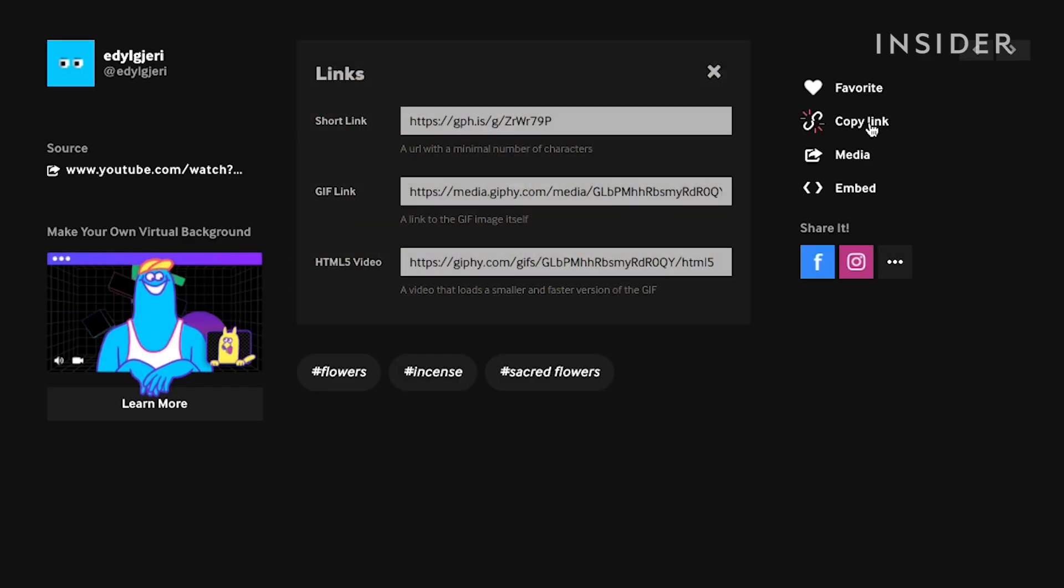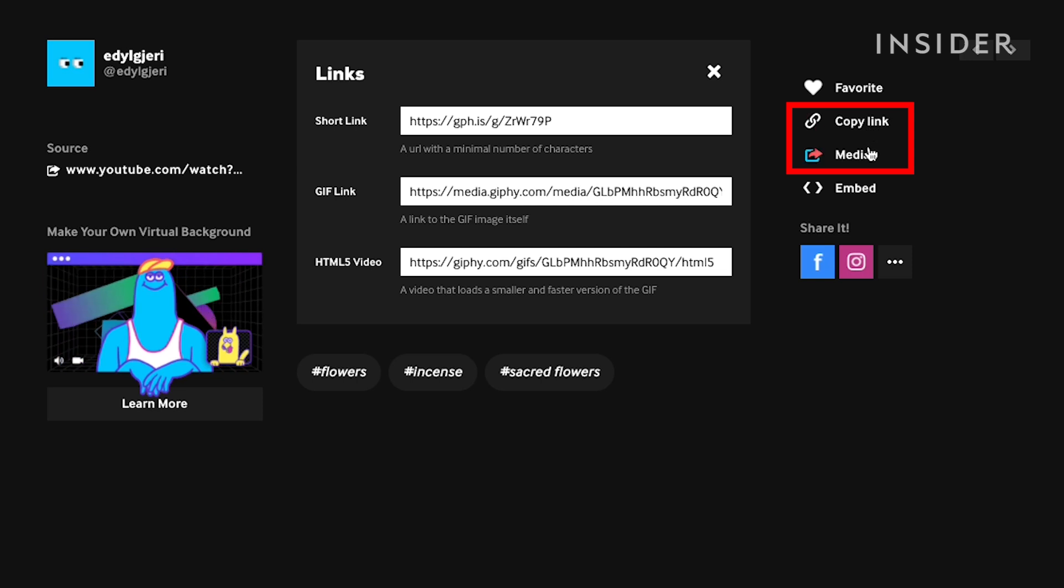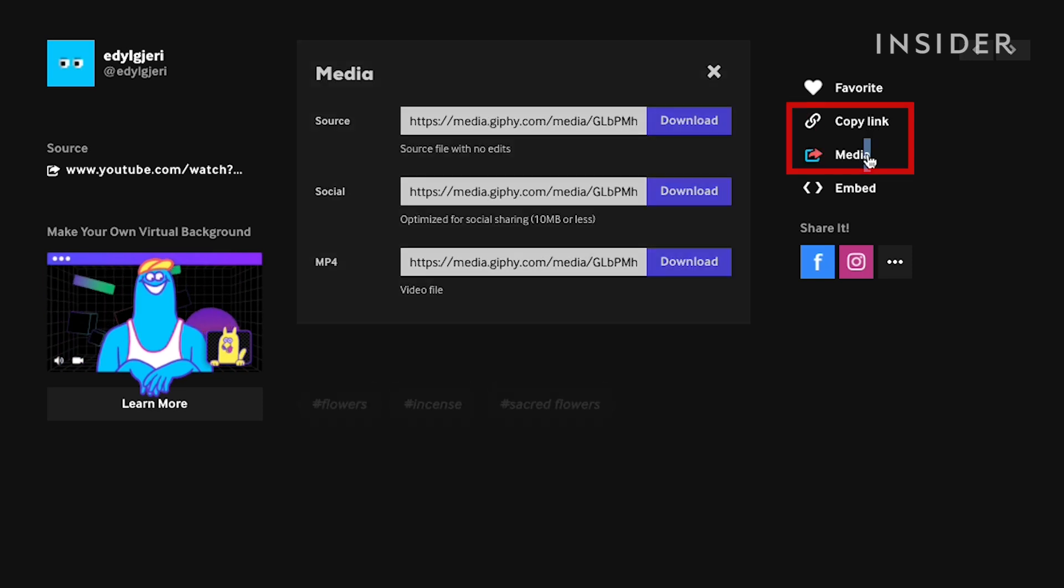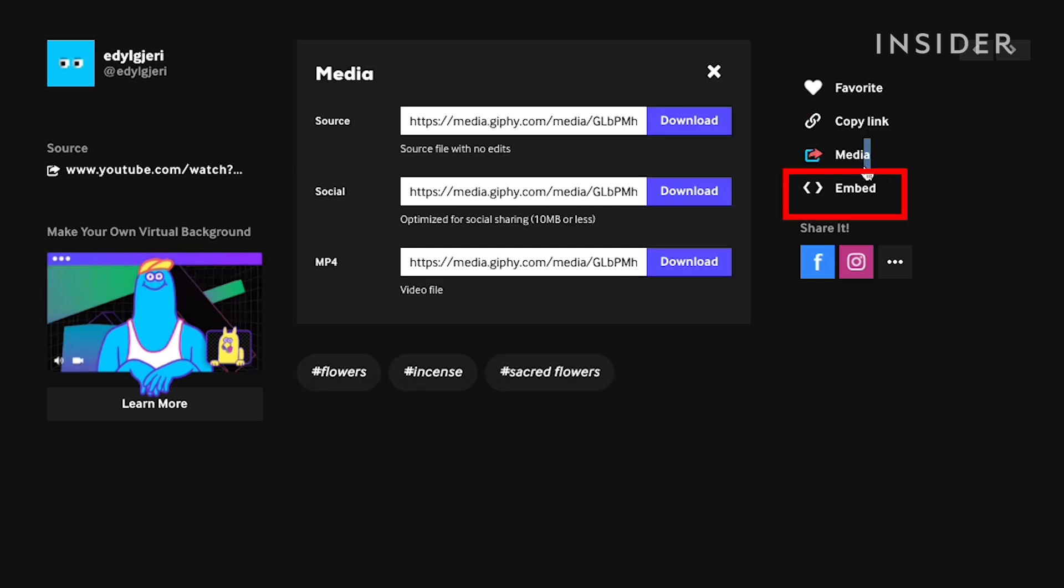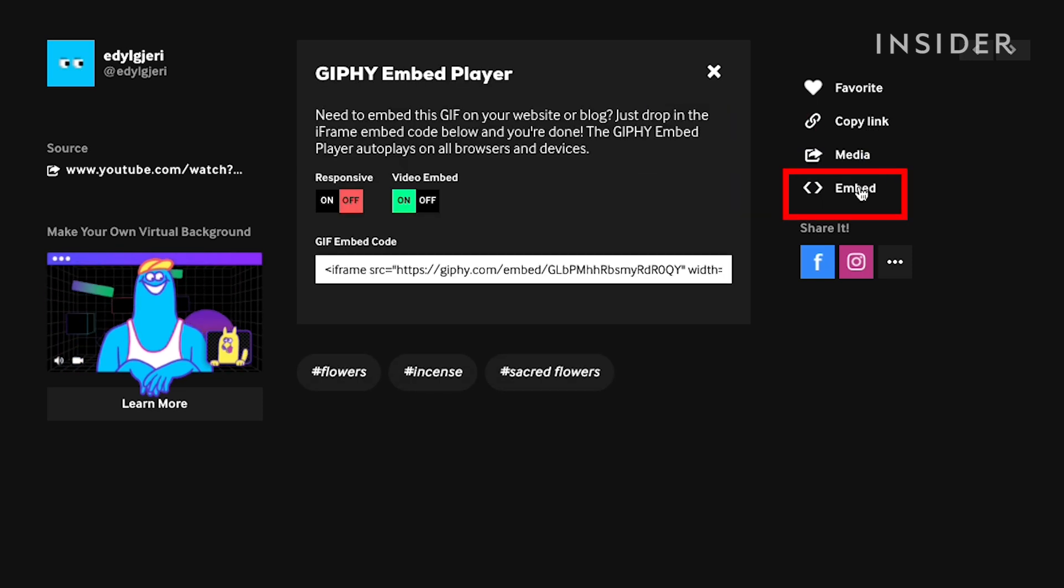To the right of the GIF, you'll see a link to share on social media and your GIF's embed code.